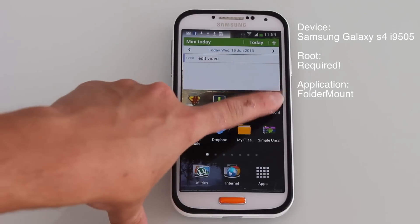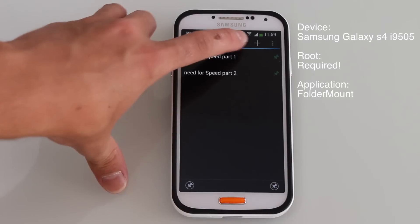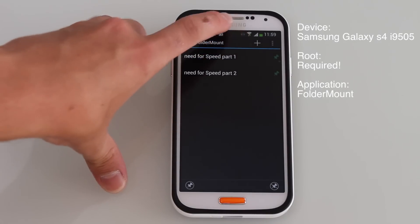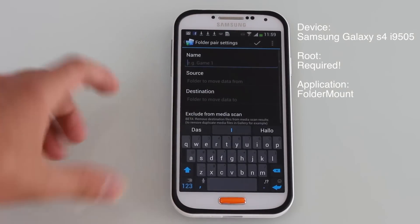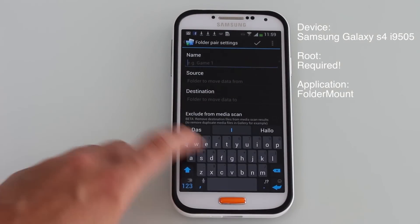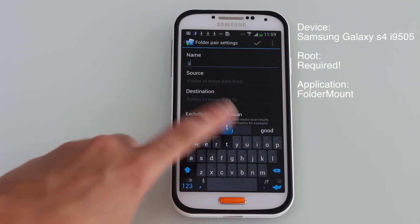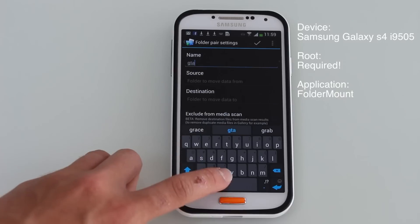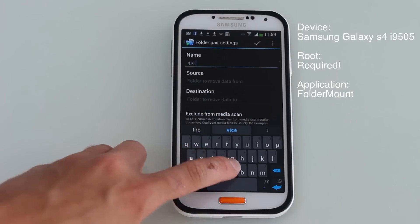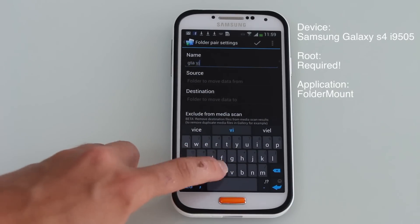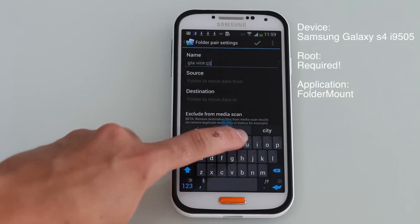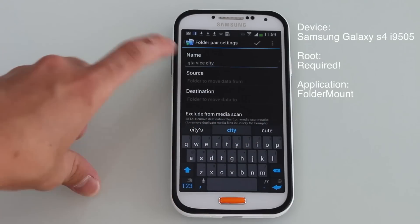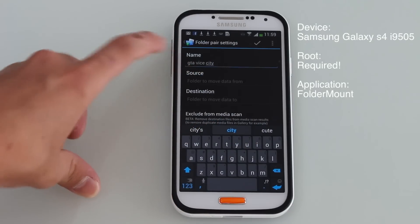You're going to open Foldermount and head up to the little plus sign right there. Then you're going to name your mount, which is going to be GTA Vice City, and then you're going to look for your source.